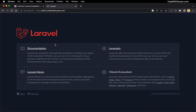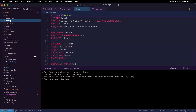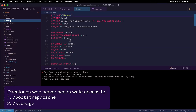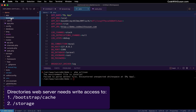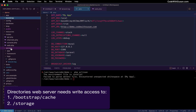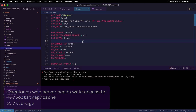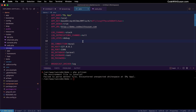Moving on beyond issues with the environment file, other common issues that prevent Laravel applications from running include permission errors. Specifically, there are two main directories that the server needs to have write access to: the bootstrap cache directory and the storage directory. If you don't have the correct permissions on these two directories, your application will fail to load. Let me first mess up the permissions on these directories for this demo so we can see what it looks like and know what symptoms to look for.